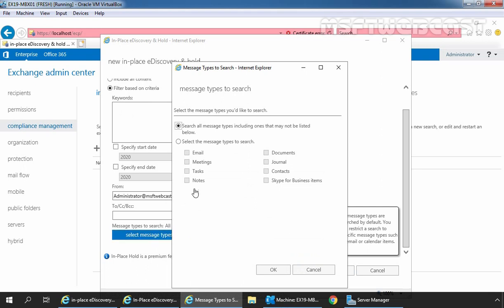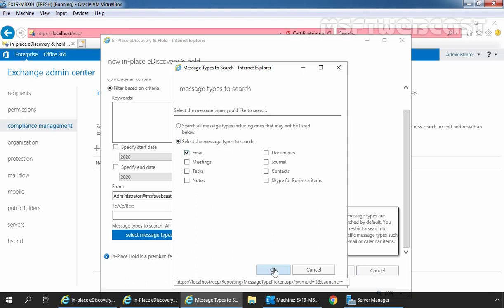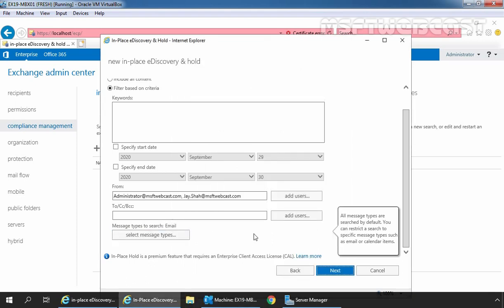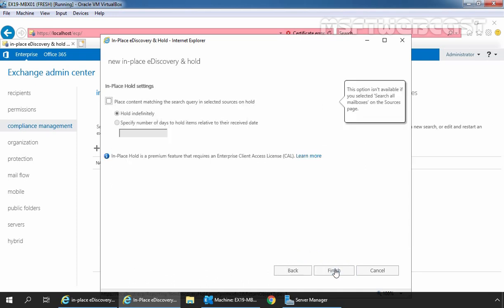And from this, you can select the message type which you want to include in the search query. For example, emails. Let's click on OK. So this is the way how you can define the search query based on your criteria. Let's click on next to continue.